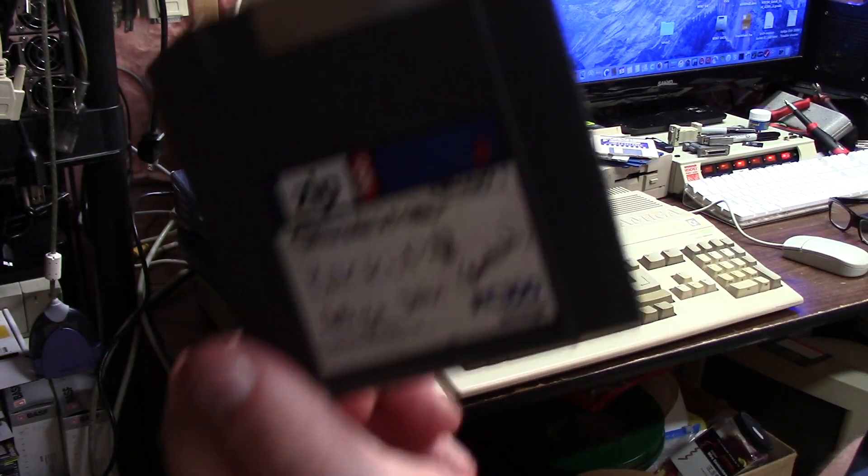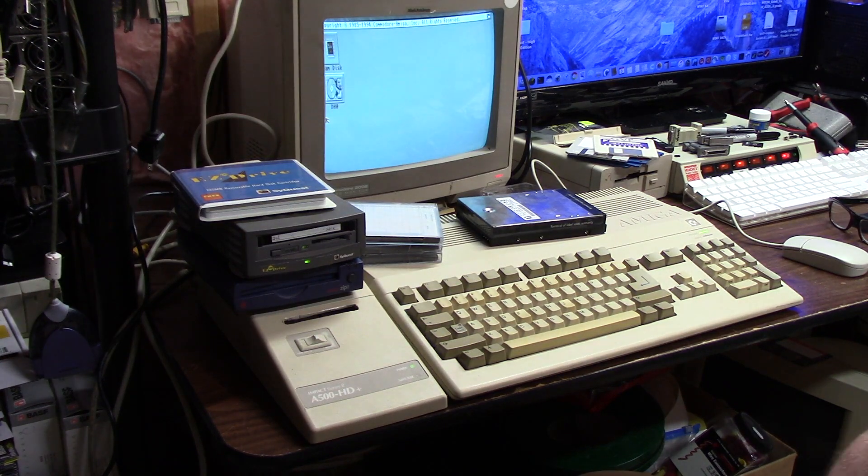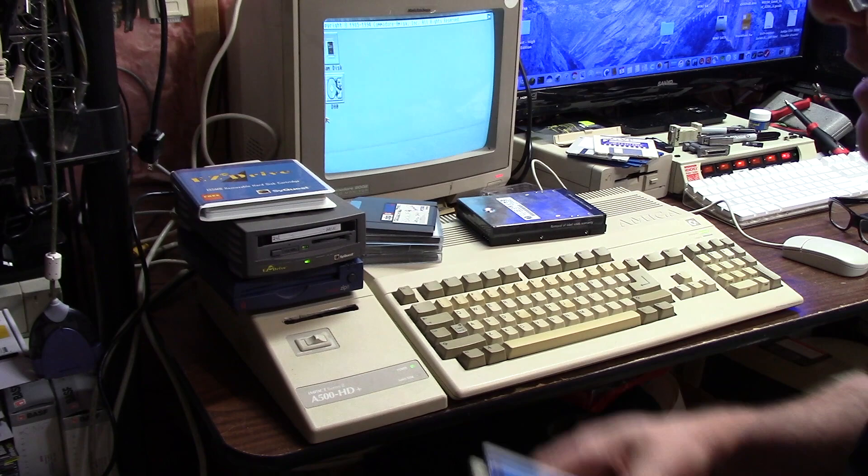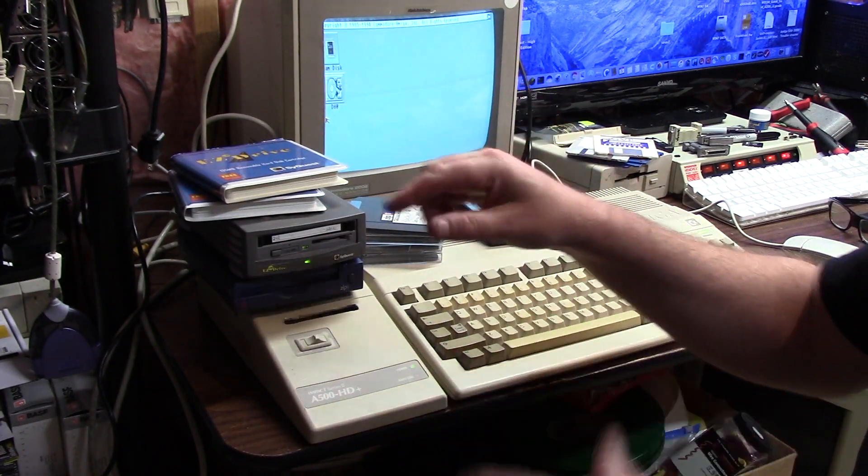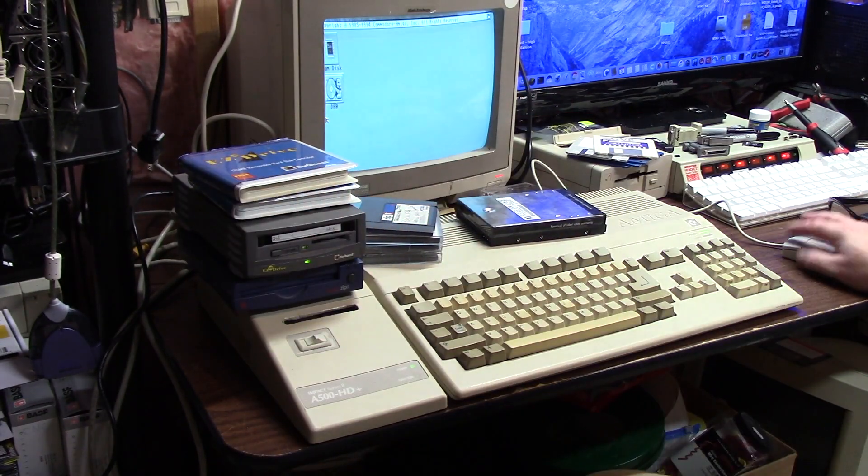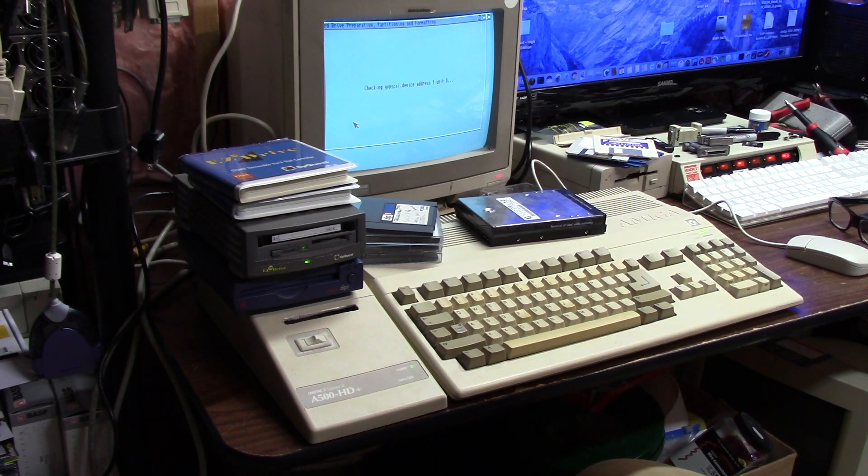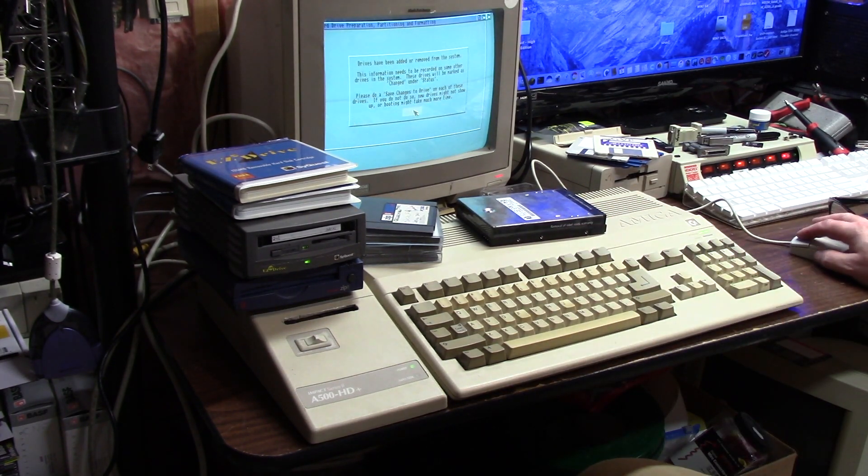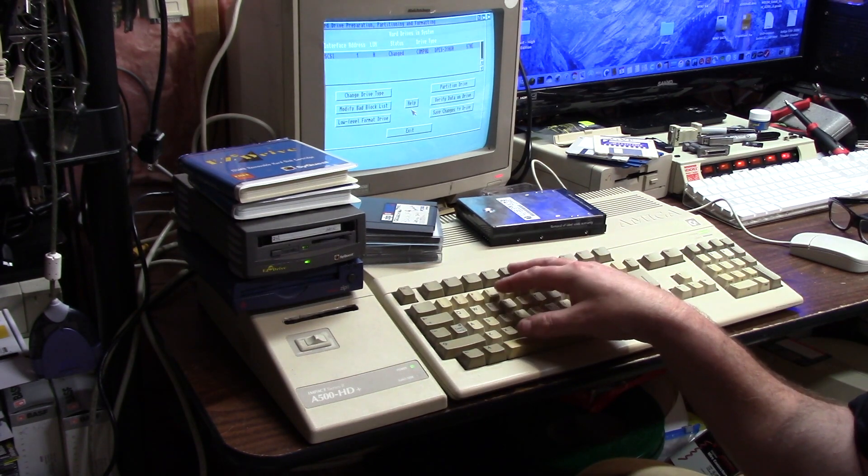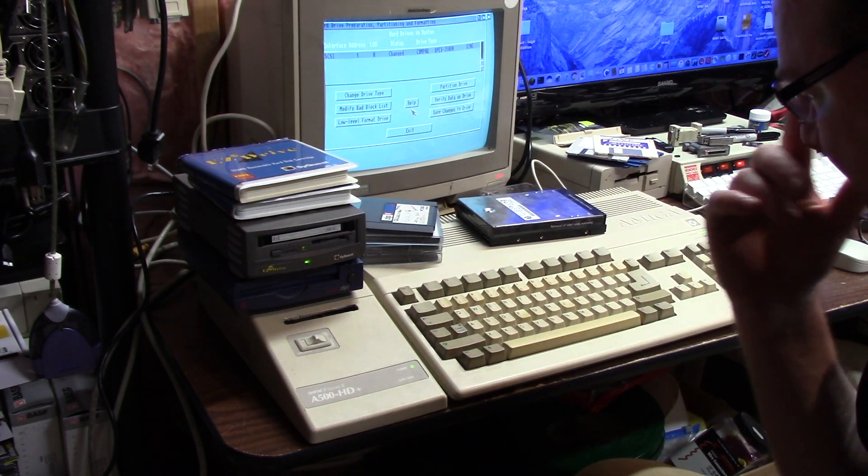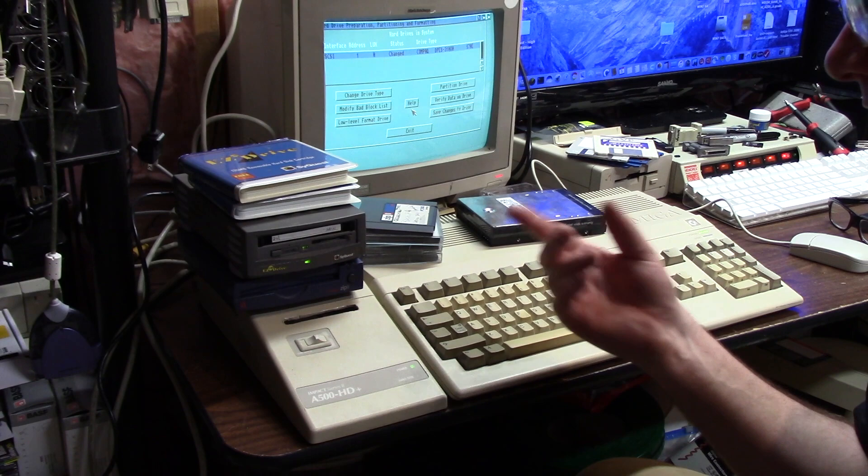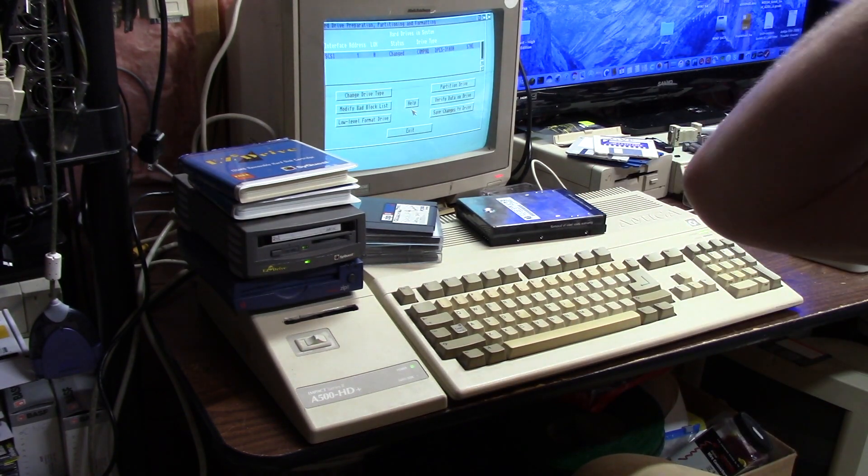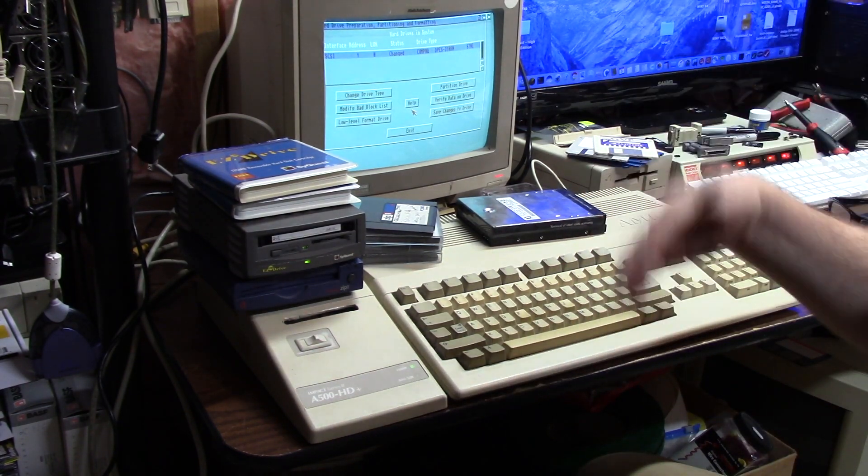SyQuest and iOmega were like competitors. There was also another one called Bernoulli which made a massive five and a quarter inch disk. What I ended up doing is this is a Workbench 2.0 ROM in here and I used a re-kick.